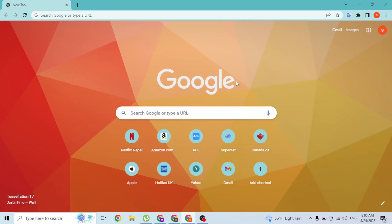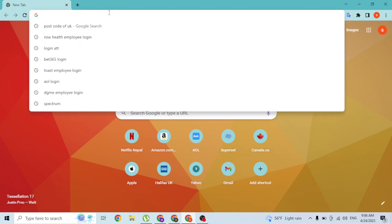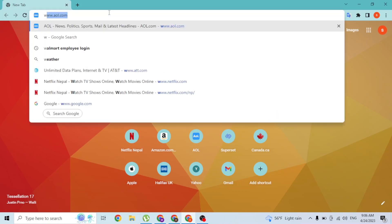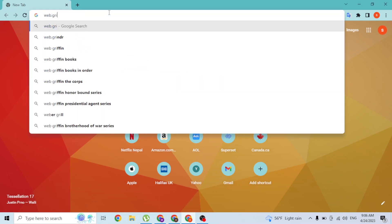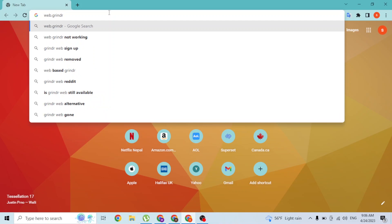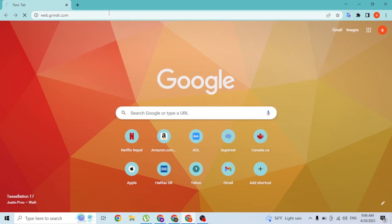Hey guys, welcome. Today I'll be showing you how to log into your Grindr account online on your computer. Now let's start right in. To log into your Grindr account on your computer, first open up your preferred browser. I've already opened Google Chrome. On the search bar, click over there and type in the address web.grindr.com like this, and hit enter.